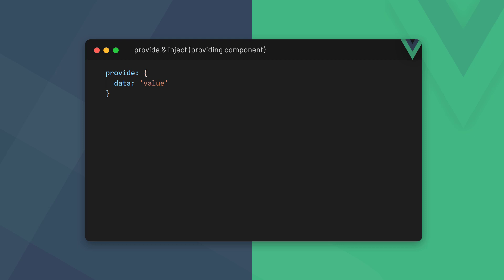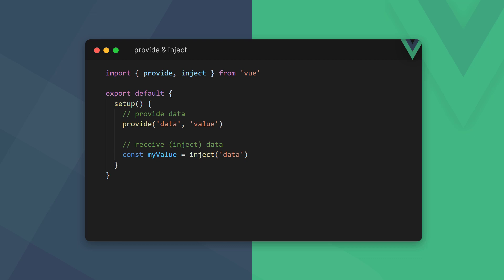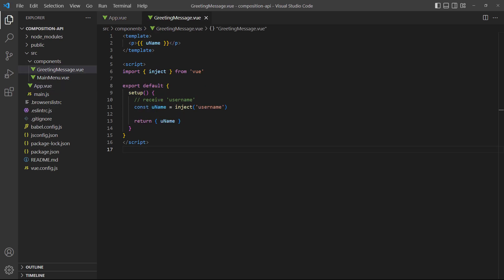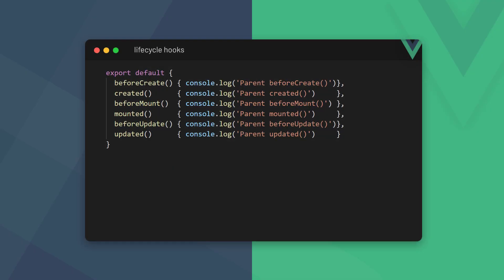With the Options API we specify data we want to provide to another component in the provide option. Once the data has been provided, we can inject it with the inject option. In the Composition API we use the provide function to send data — it's imported from the Vue package and takes a key-value pair as first and second arguments. To receive data we use the inject function, also imported from the Vue package, which takes the provided key as an argument. As an example, we'll provide a username from the root App component and inject it into the GreetingMessage component to output the value in the template.